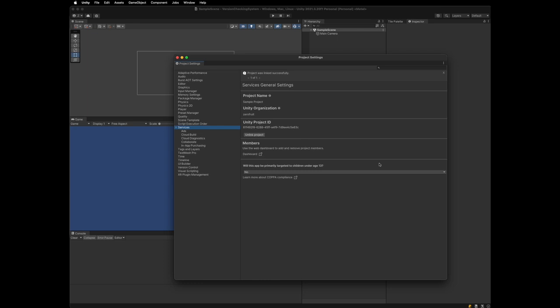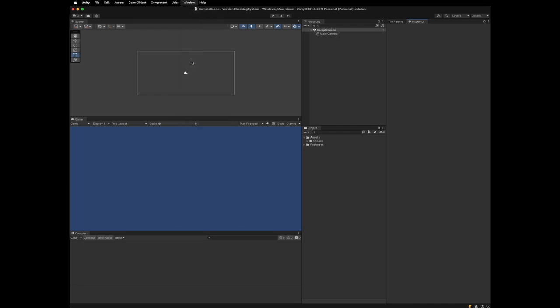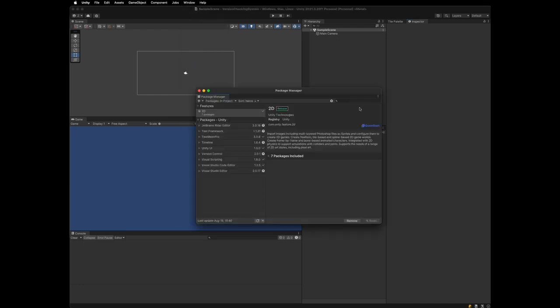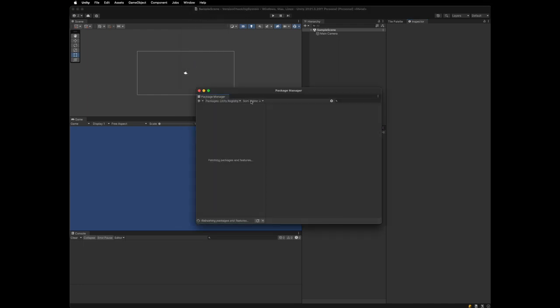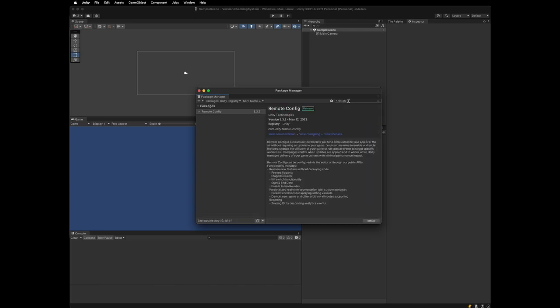Next, let's install the Remote Config package from the Package Manager. Now, it's finished setting up our project to implement our version checking system.